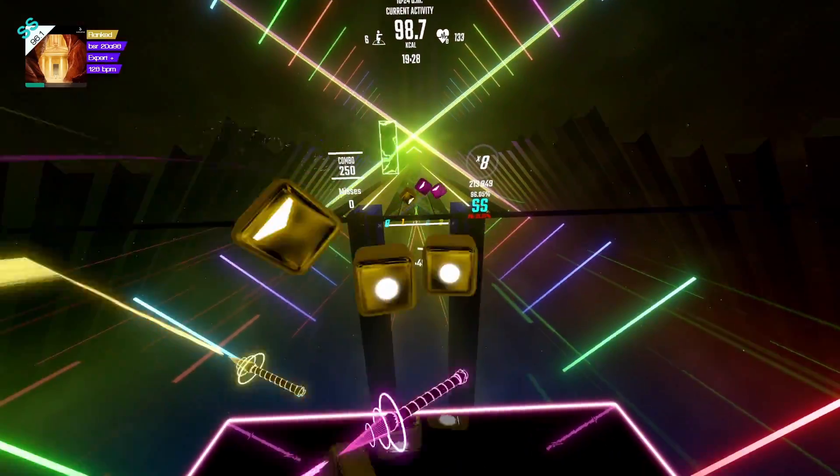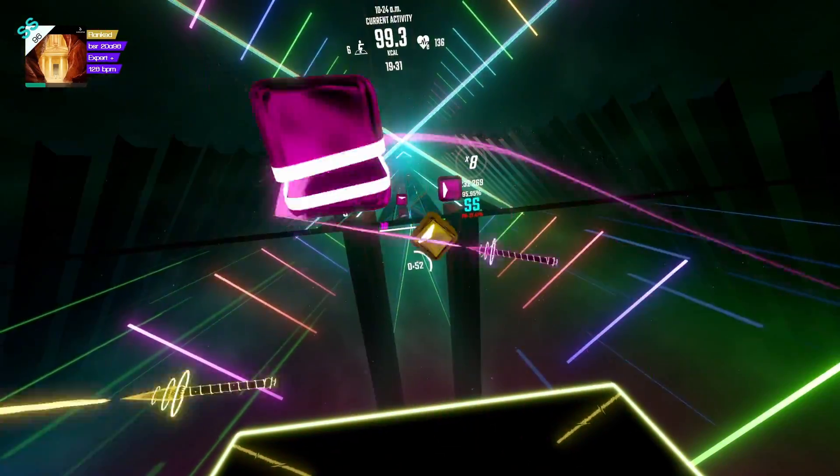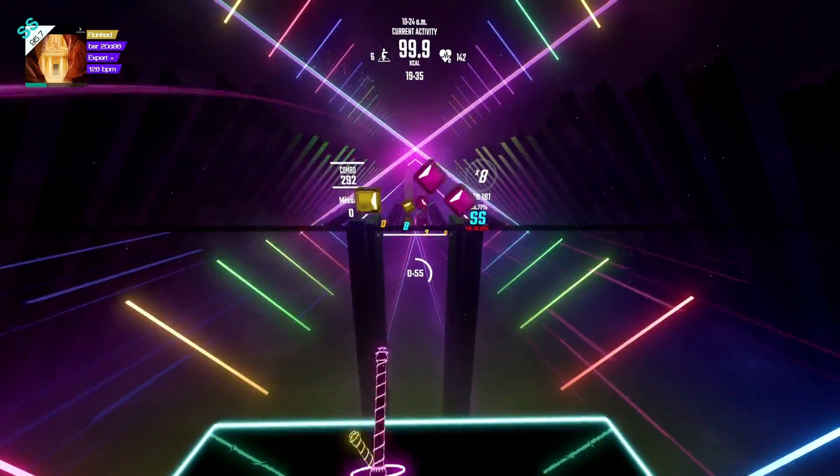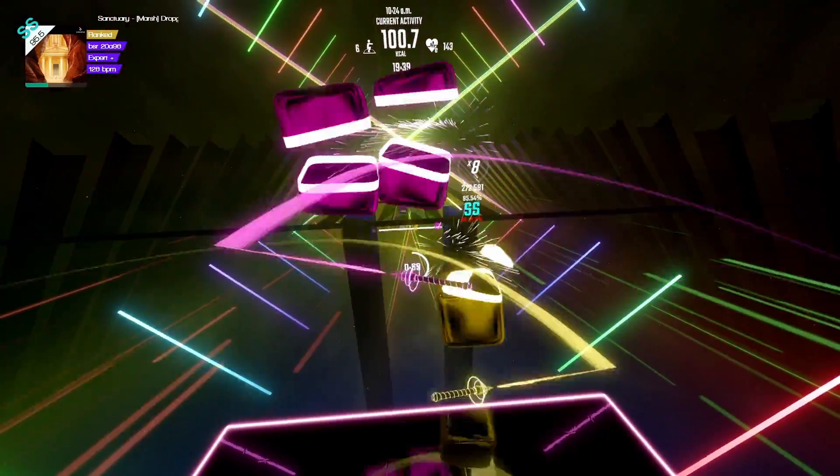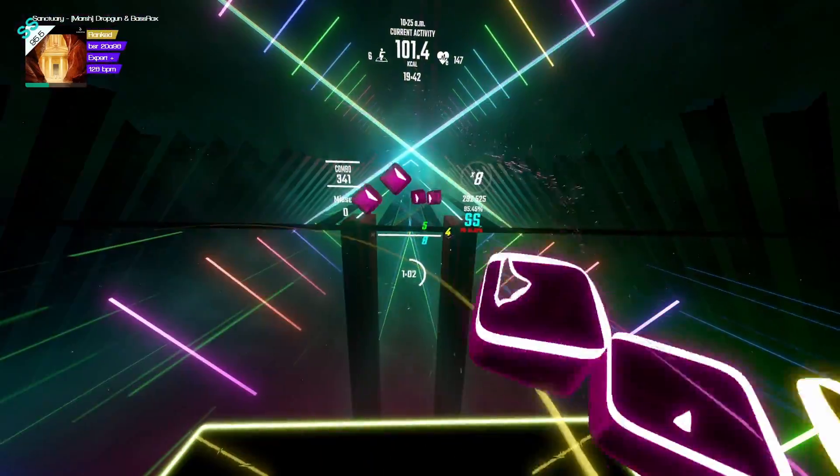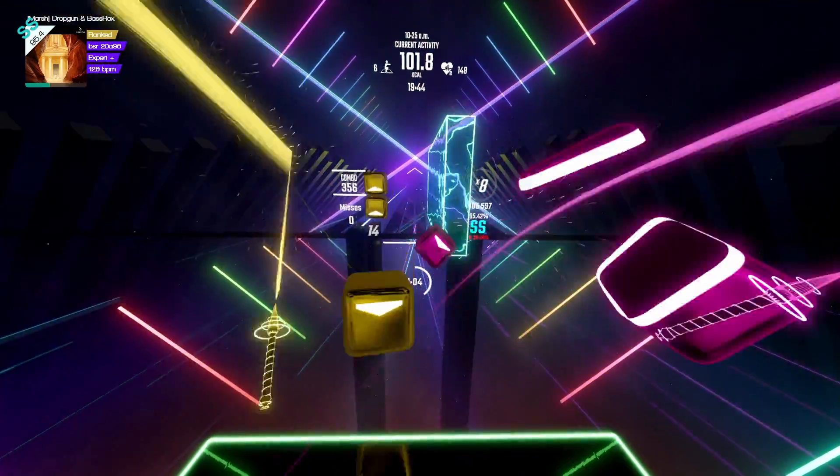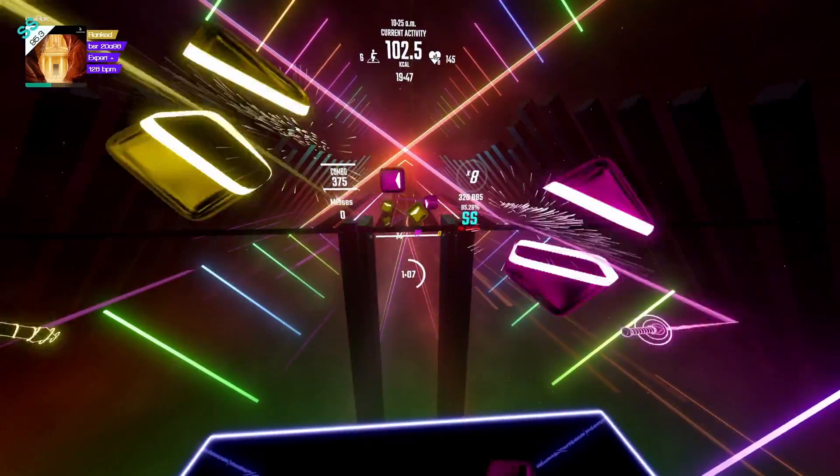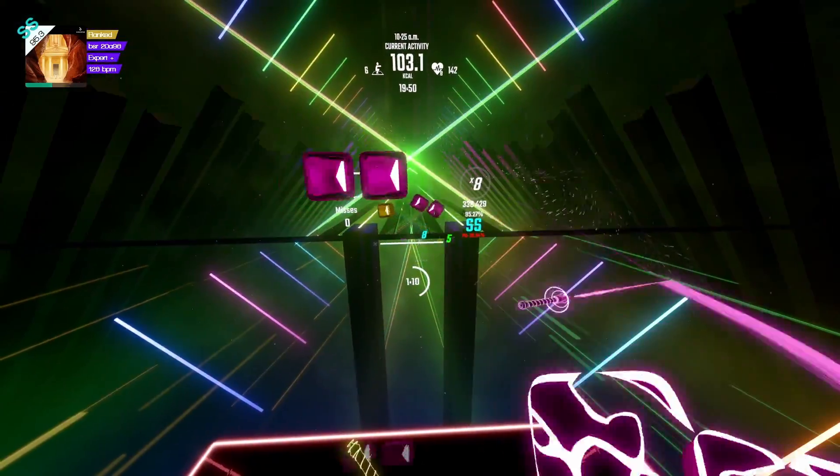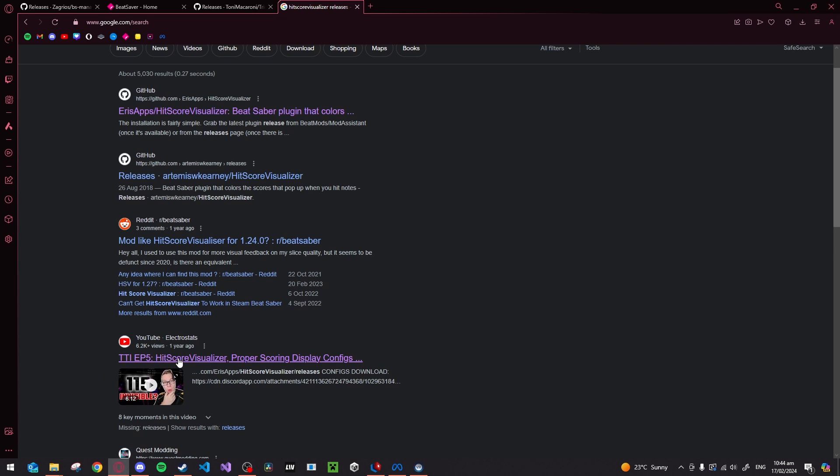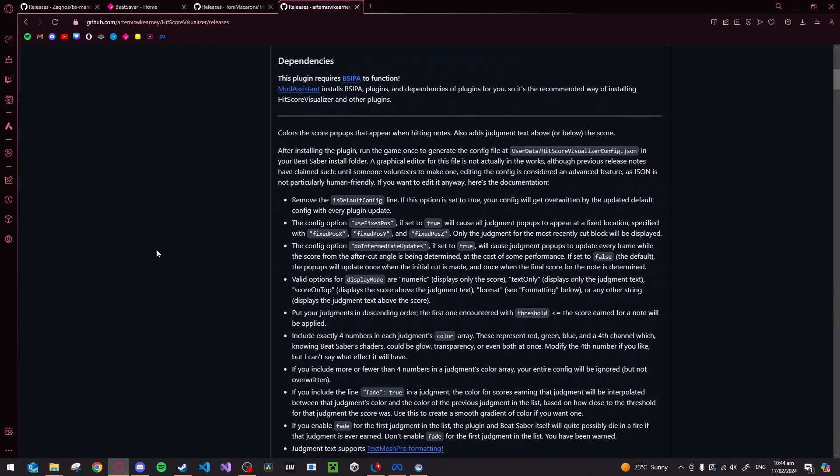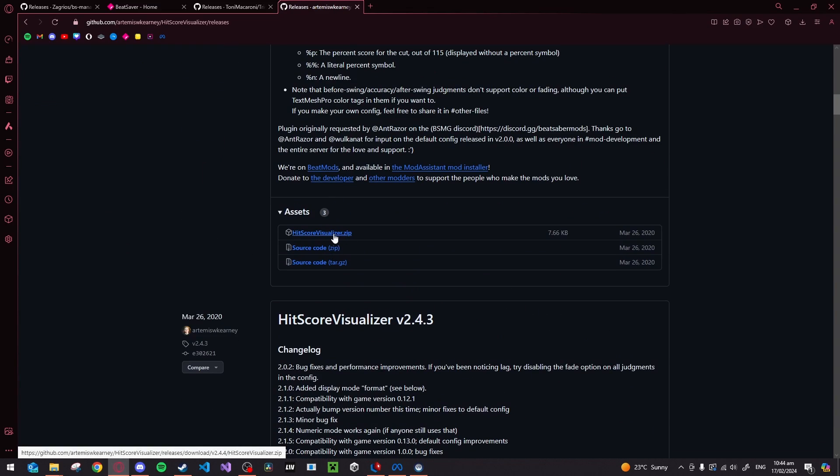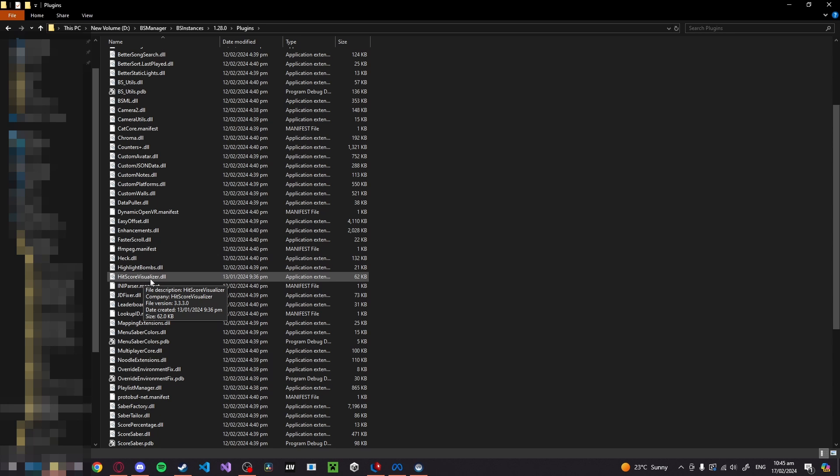Next is Hit Score Visualizer. This is essential for playing Rekt. This mod changes the tiny little hard to read and complicated numbers that score each of your swings, like the 115s, and gives you a fully customizable script that changes those little numbers to be exactly how you want them. However, I can't be bothered with doing any of that myself, so I just use Electrostats configs, which I will put the link in the description. To download it, it is a little bit more involved than the Trick Saber, but it has the same gist. Search for Hit Score Visualizer releases, get the latest zip, and extract it. And this time you want to take both files and put them in the plugin folder.